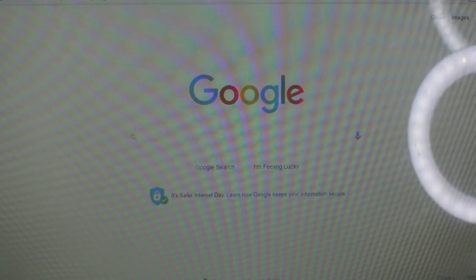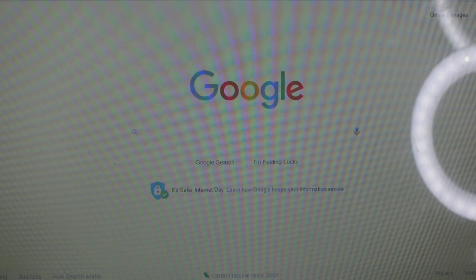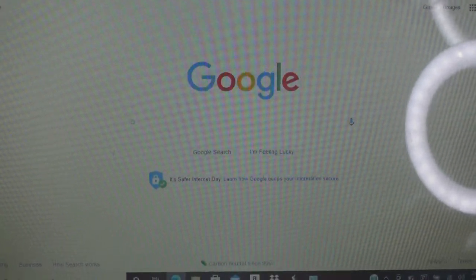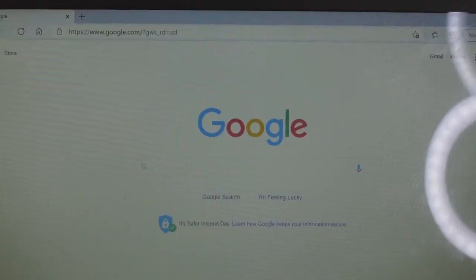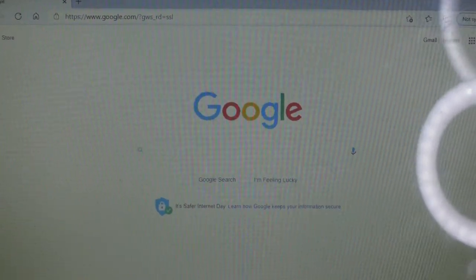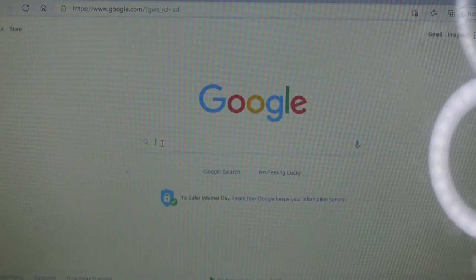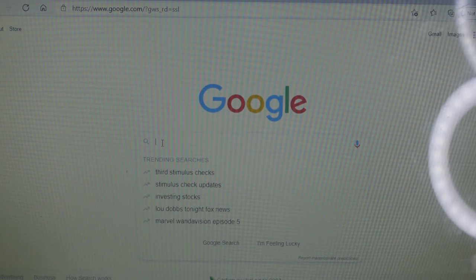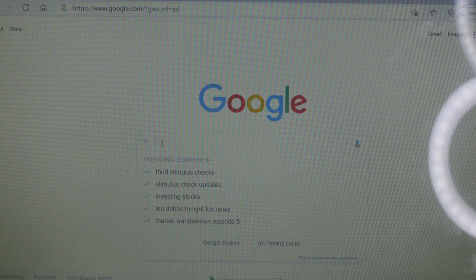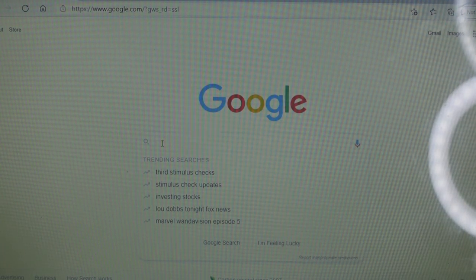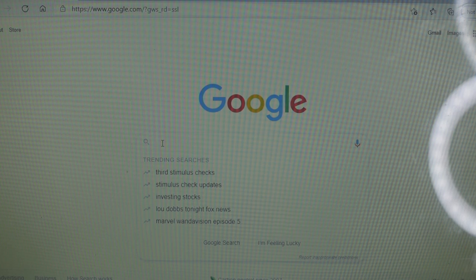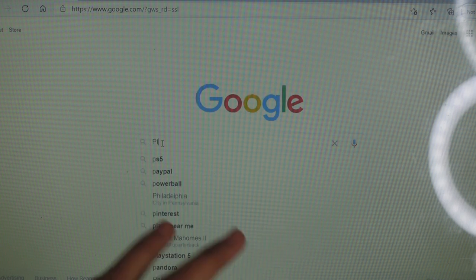I fixed my camera a bit, hopefully you guys can see better now. On Google you are going to search up Pirate Ship first. I'm starting with Pirate Ship because you can use it with several different websites.